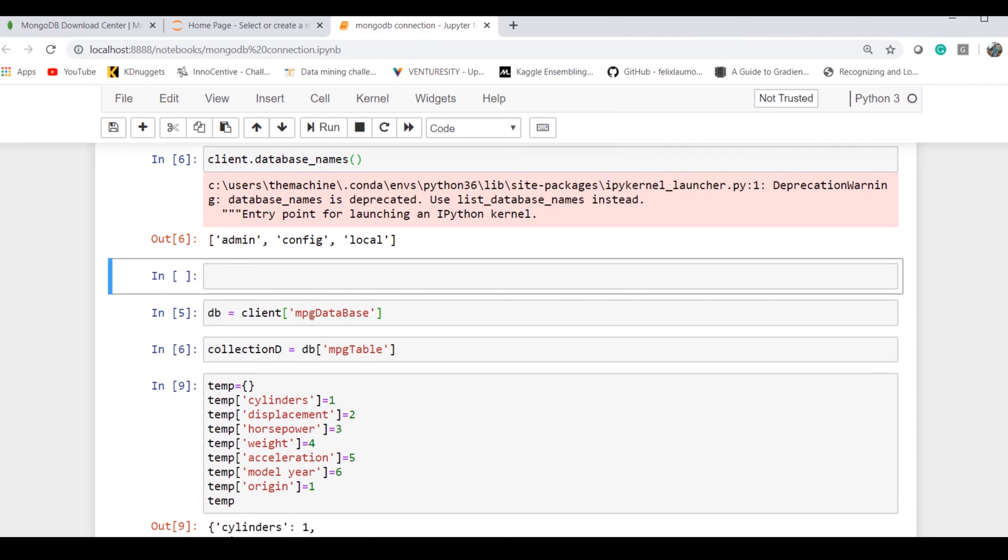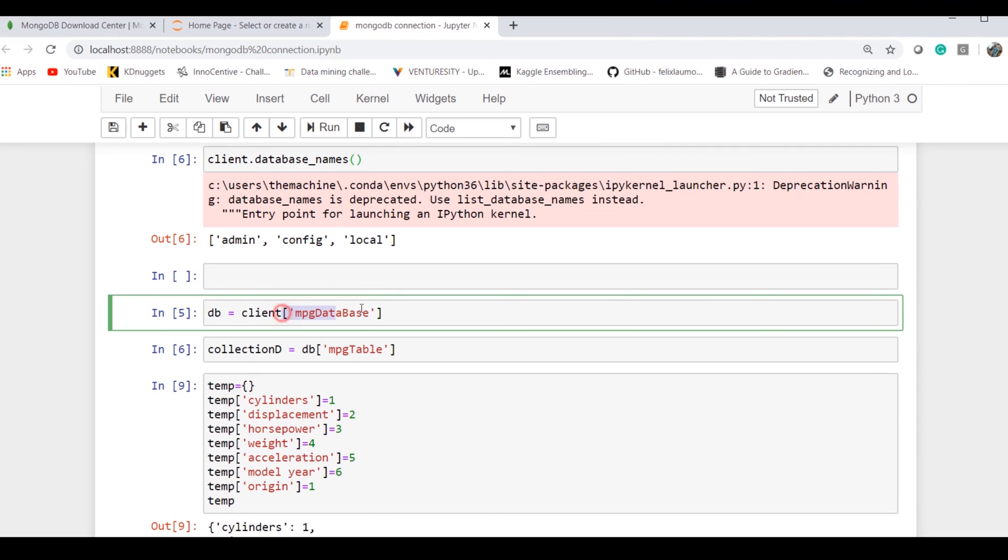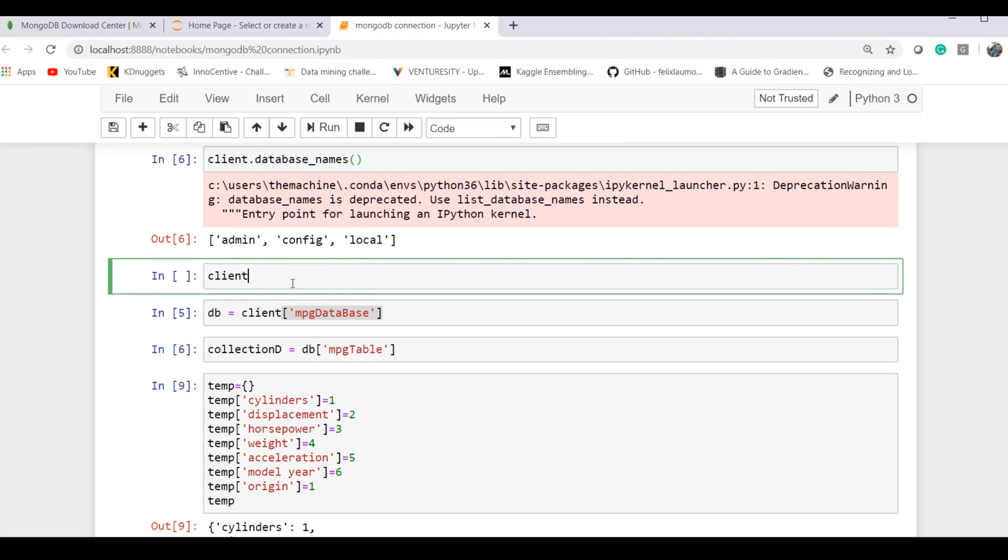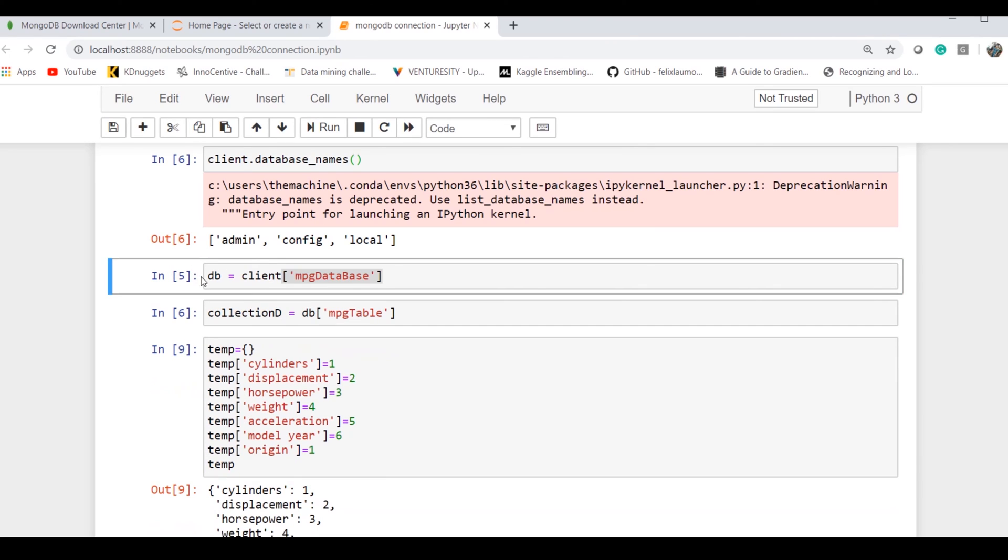To define a database, you have to define it either using dot notation or using bracket notation with the name of the database. I can do 'client.mpg_database' or this way. I prefer this way more because it allows me to have spaces or underscores or anything better.